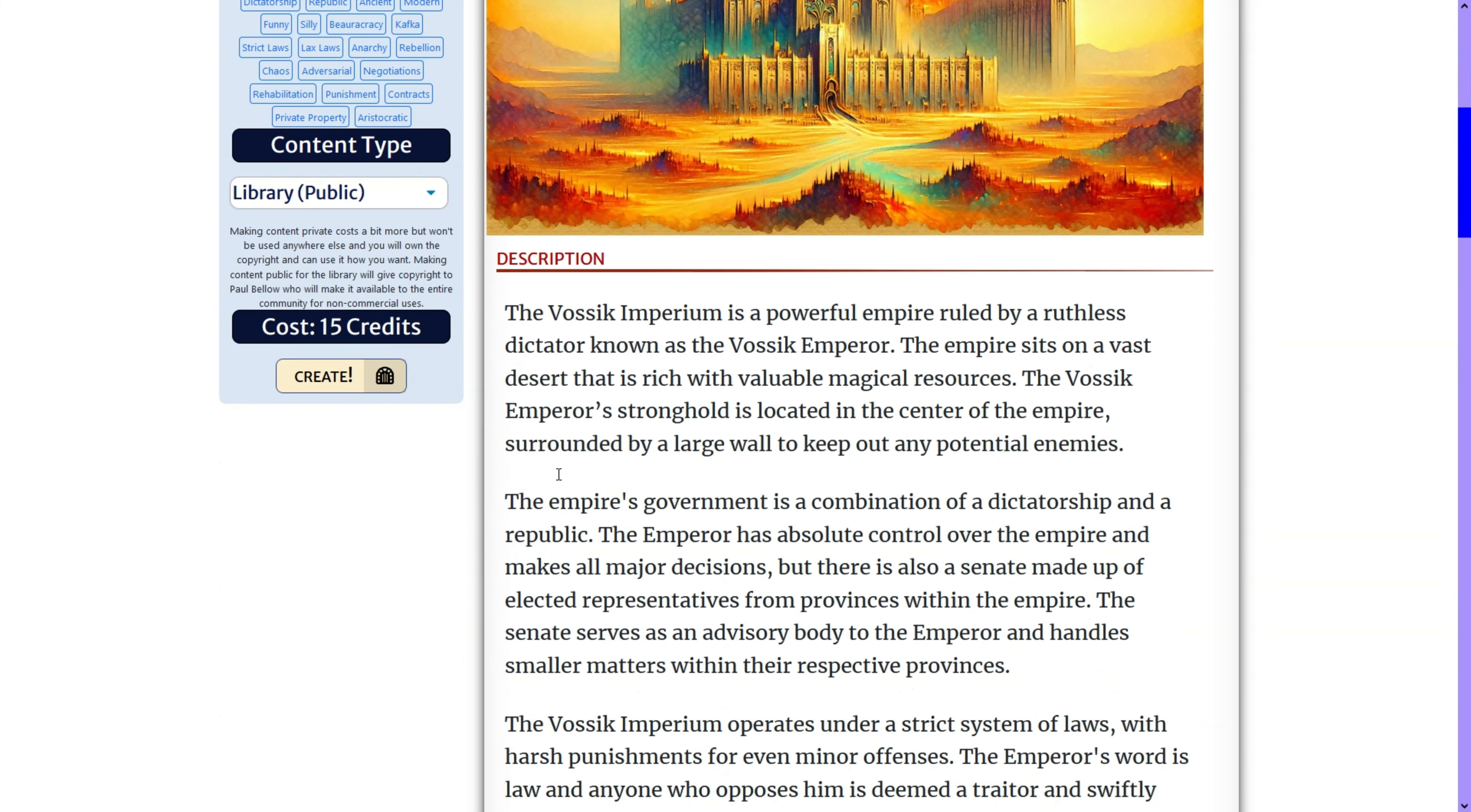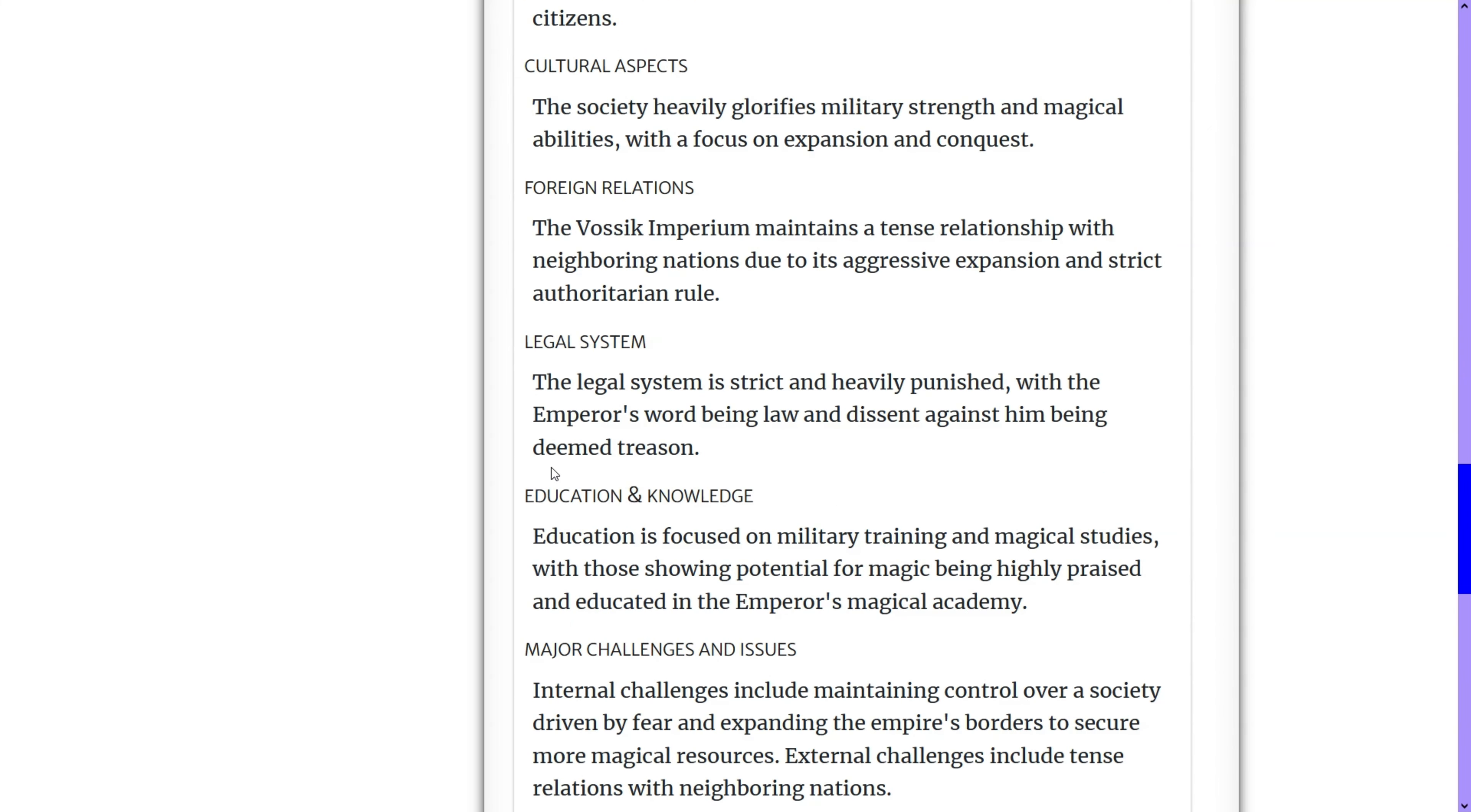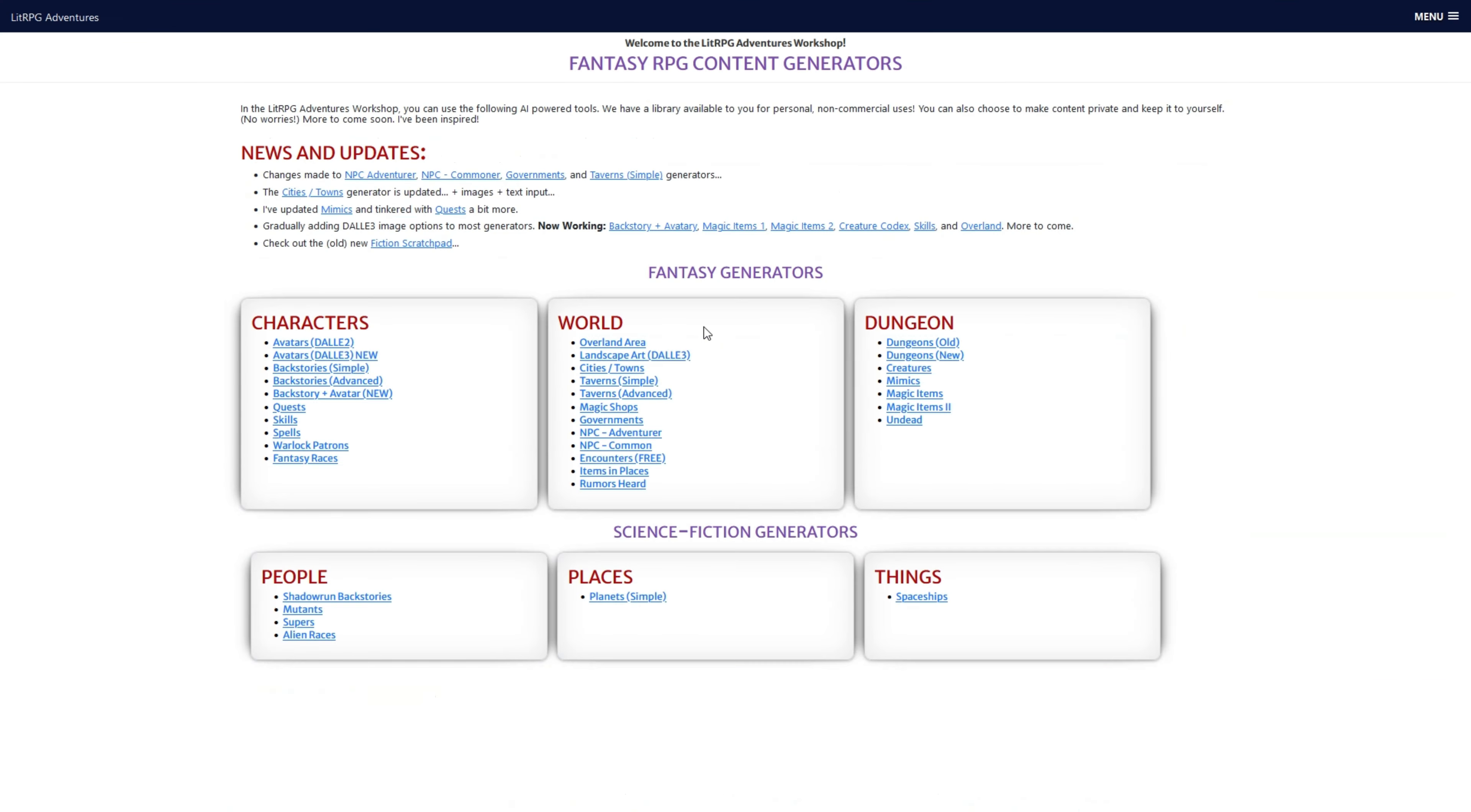The Bossic Imperium. We have a description. Oh, what's this? More details, leadership, political, economic, social, military, cultural, legal, education, public perception, influential groups, key historical events, so on and so forth. So that is the government generator. We will go into that more in a future video.